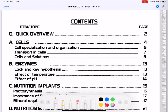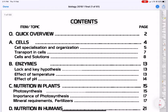Let's start by looking at an overview of what you need to learn. These are the topics that are always examined at Grade 12 and GCE. Under cells, a very important topic — you need to understand cell specialization and cell organization.